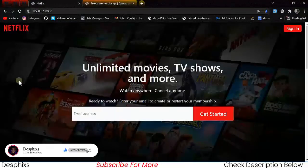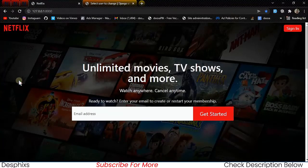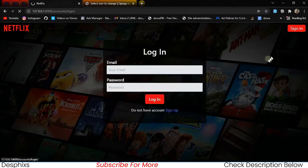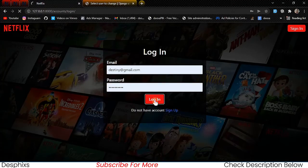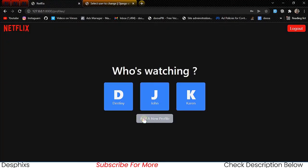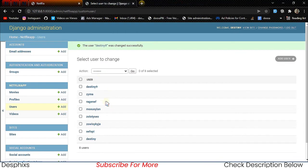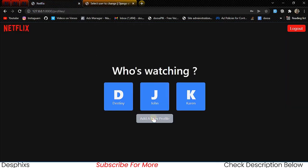Hello guys and welcome back to another video in the Netflix series. In this one we're going to start working with the create view. We're going to allow users, when they sign in, to add a new profile from the front end. Previously we would come over to the back end and manually add a profile to a user, but in this one we're going to make that portion functional.